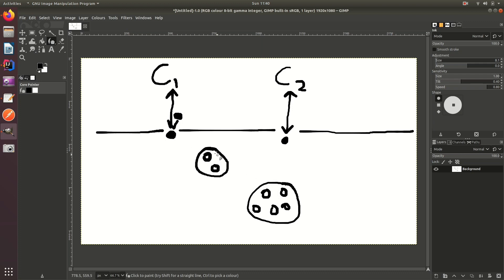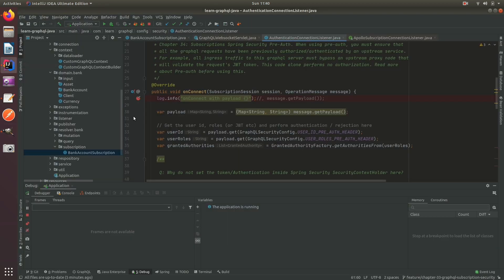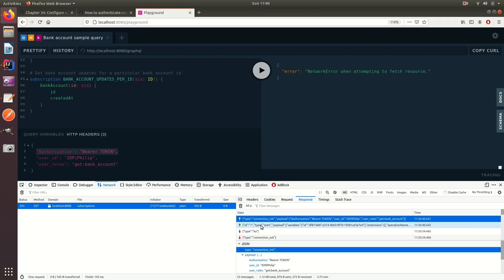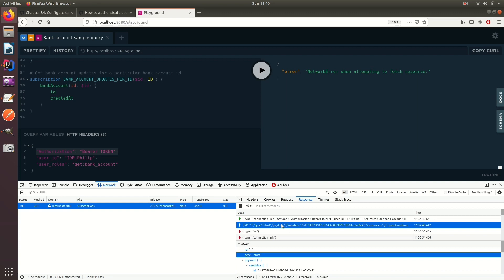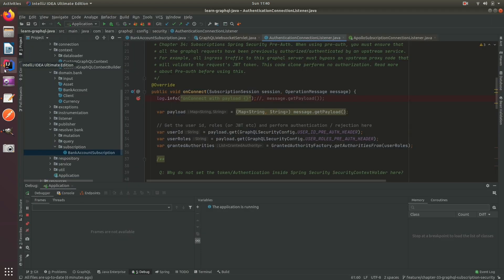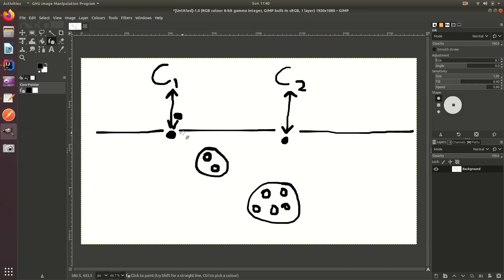And then once it's finished with the on connect, well actually before it releases the socket back to this guy it says do we have another message?